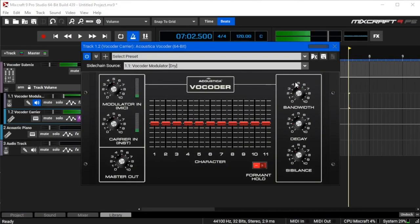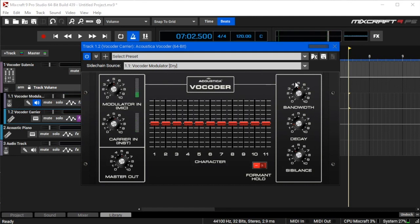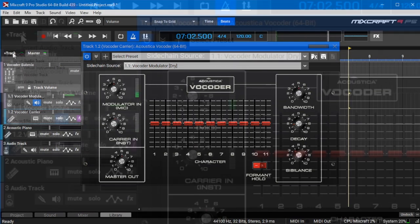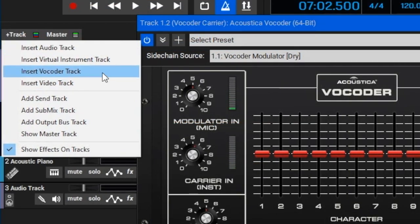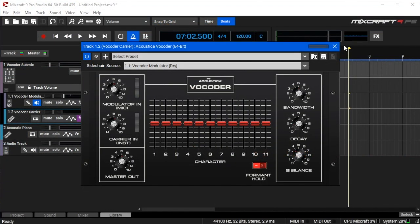In this video we're going to talk about the acoustic vocoder and how to get it up and running in a Mixcraft project. Specifically, we're going to talk about the vocoder track type, which allows you to quickly and easily set up a vocoder without getting super deep into how a vocoder works. The basic idea is that it allows you to take one sound and impart the timbral characteristics of another sound onto an existing sound.